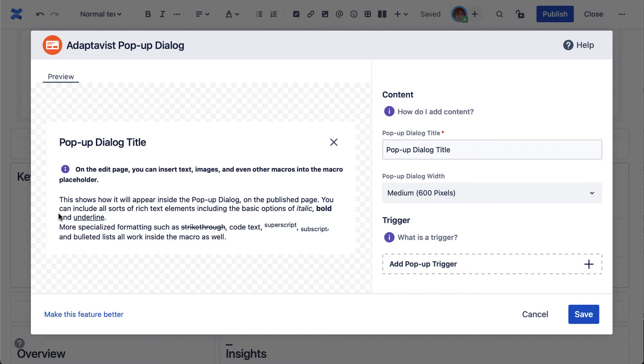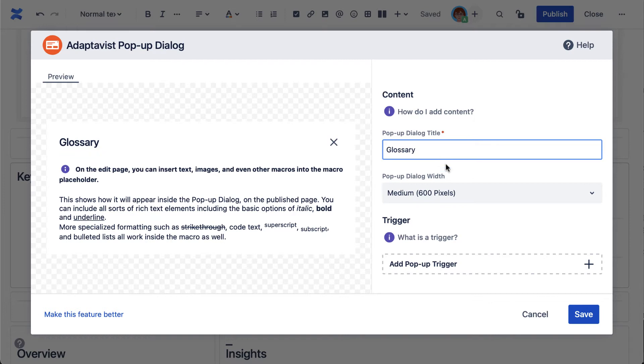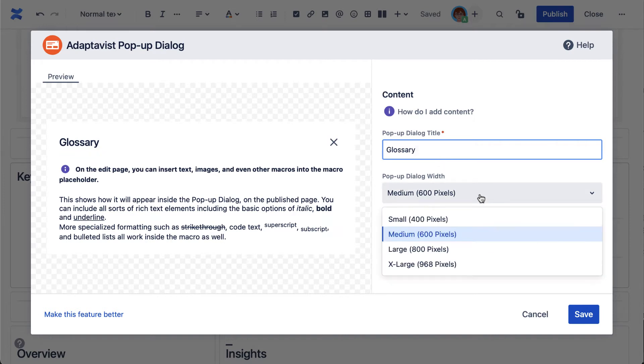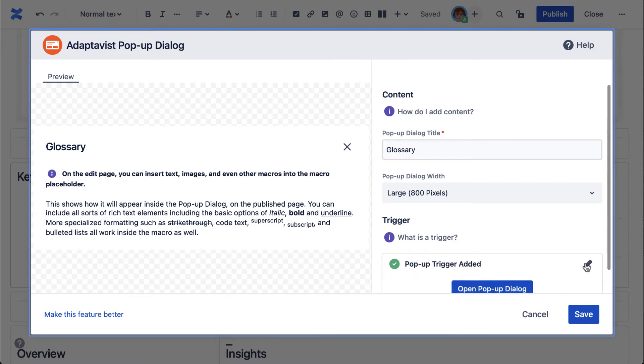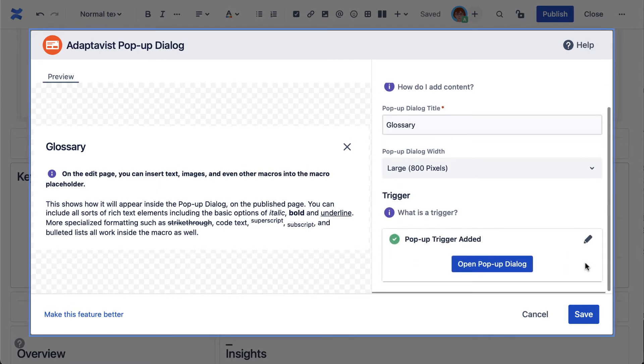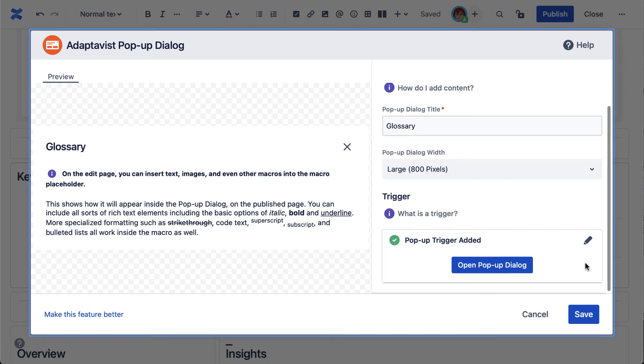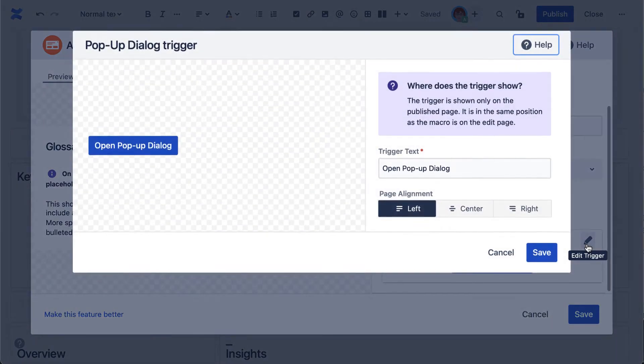So just start by giving the dialogue a title, select the size or width, add your trigger, then give it a descriptive name. This can be done by tapping the pencil icon and updating this field.